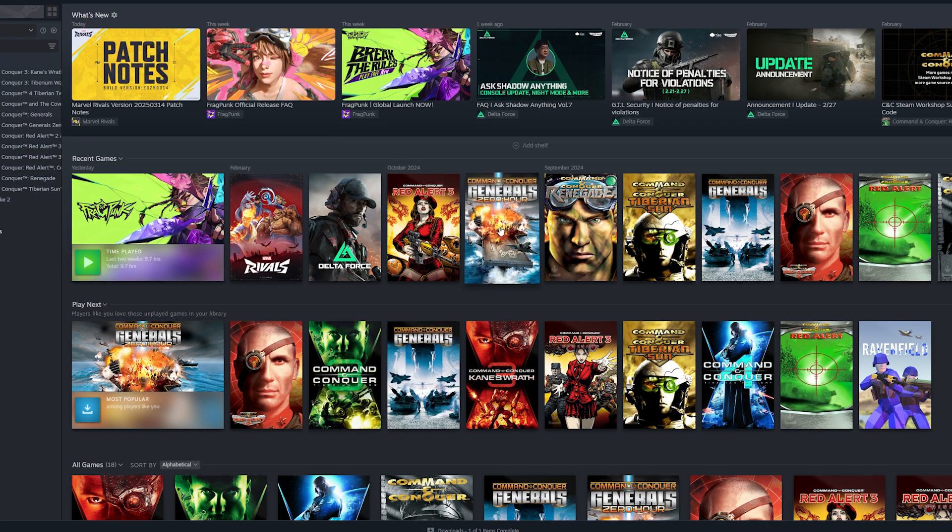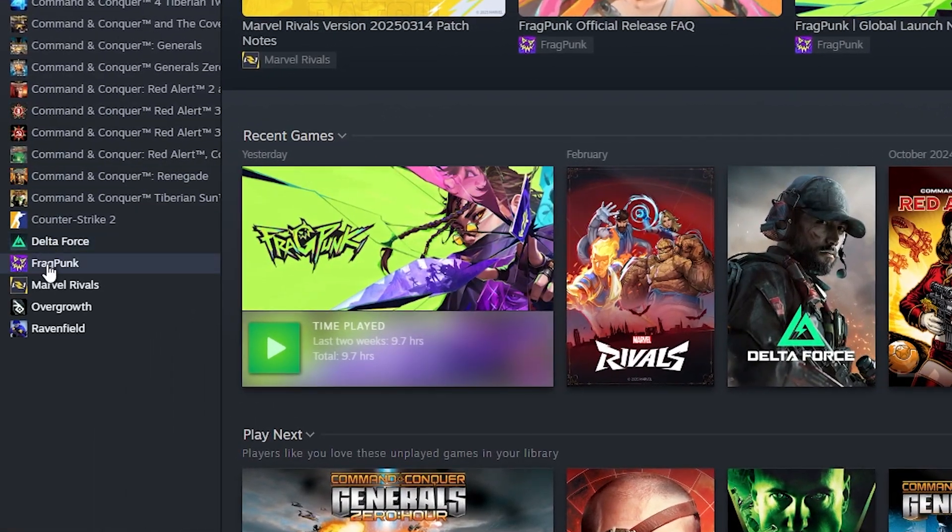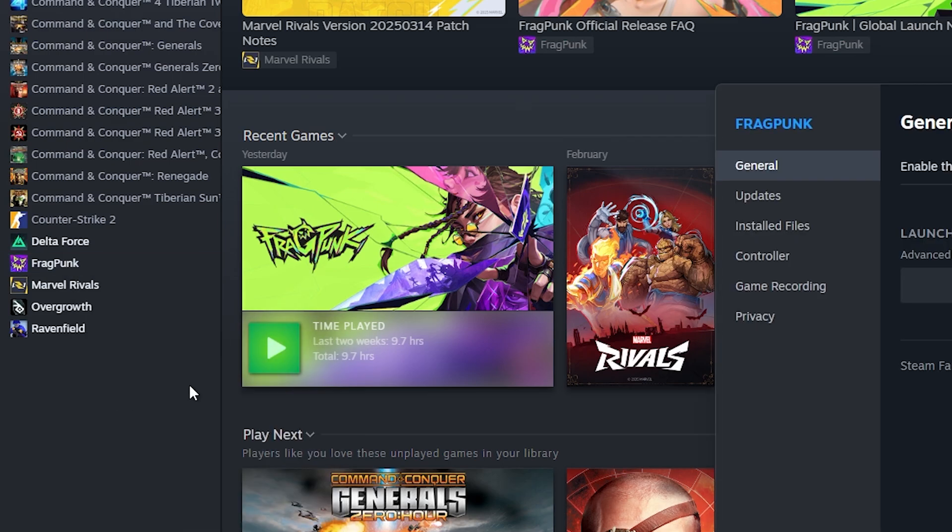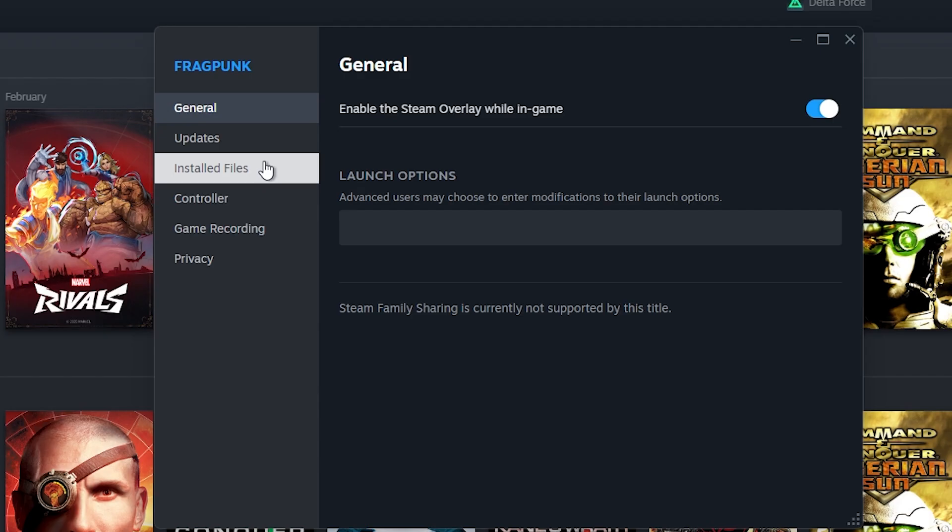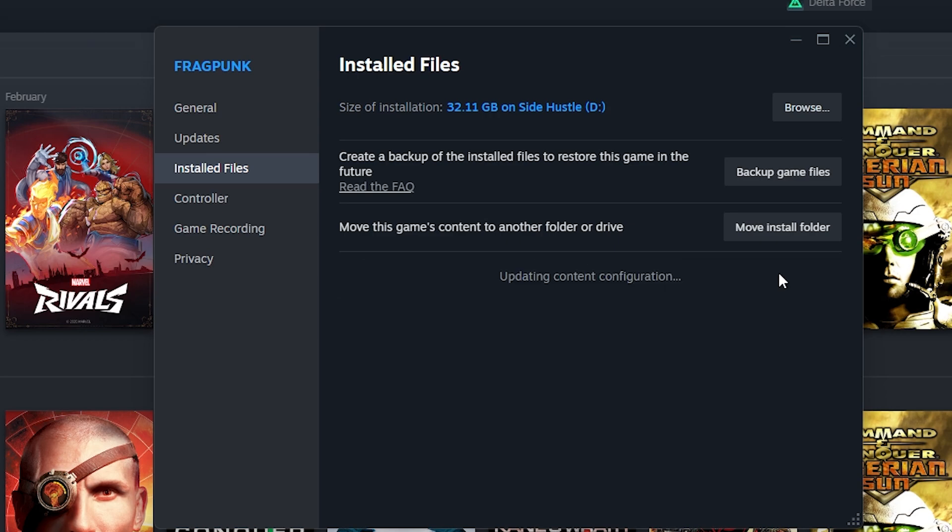The second way to fix Fragpunk from crashing is to go to Fragpunk again on Steam. Right-click on it, go to Properties, go to Installed Files, and scroll down until you see 'Verify this game's files are installed correctly.' Click on Verify Integrity of Game Files.